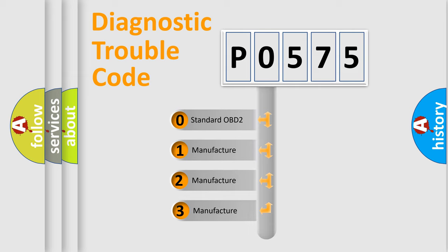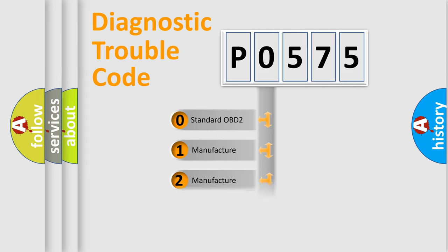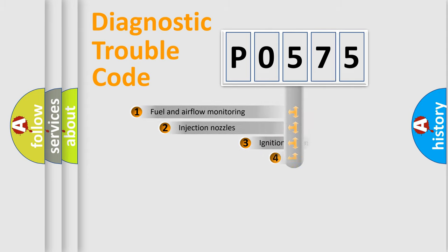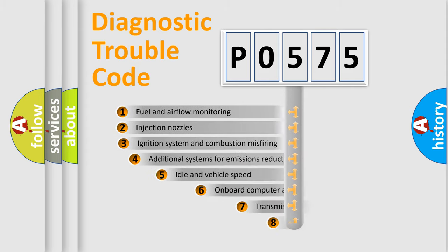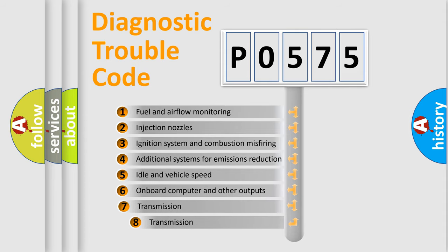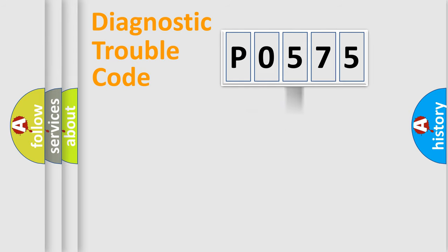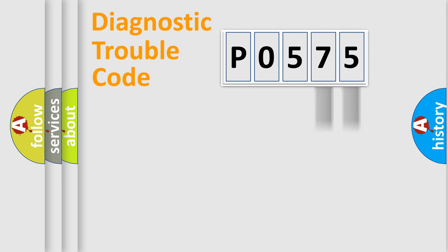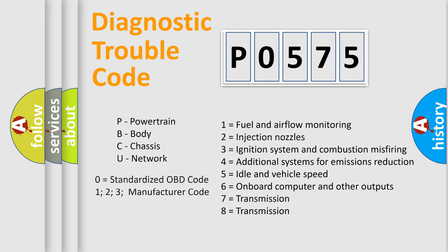If the second character is expressed as zero, it is a standardized error. In the case of numbers 1, 2, or 3, it is a manufacturer-specific expression of the car-specific error. The third character specifies a subset of errors. The distribution shown is valid only for the standardized DTC code. Only the last two characters define the specific fault of the group. Let's not forget that such a division is valid only if the second character code is expressed by the number zero.